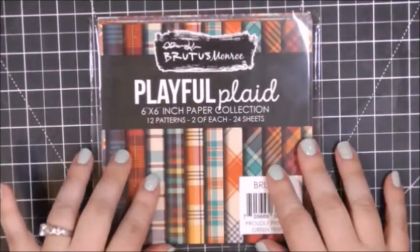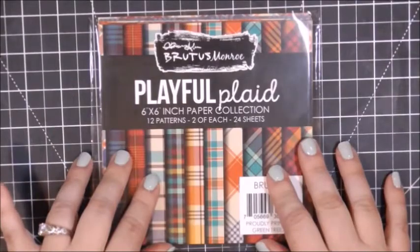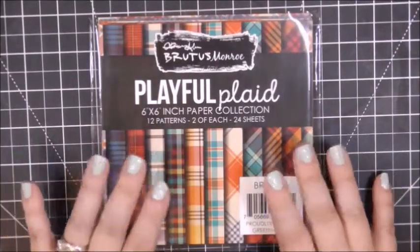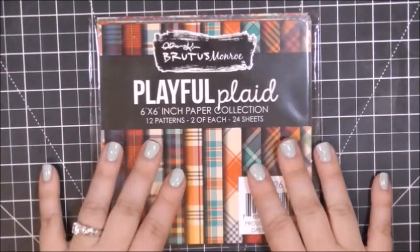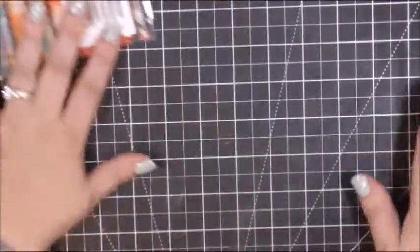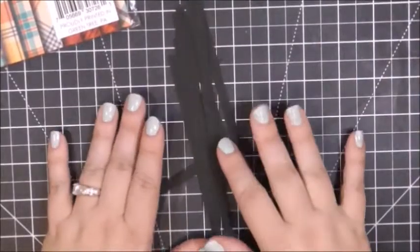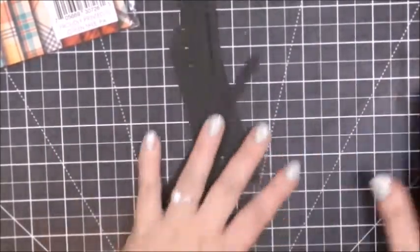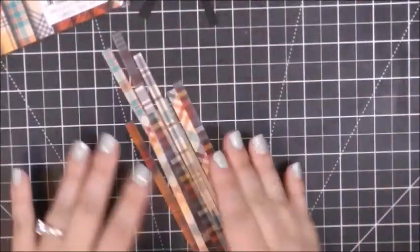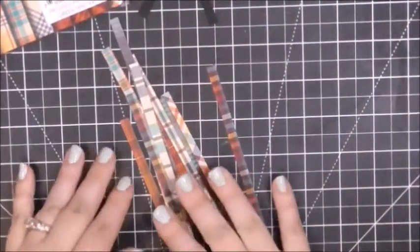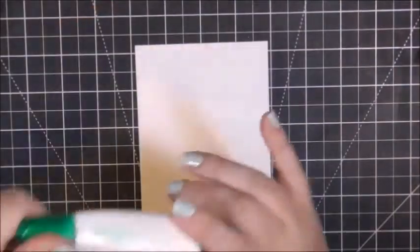It is something I struggle with, but I kind of figured out a plan of attack for this paper. So the first thing I did was trim down some cardstock strips at a quarter inch wide.